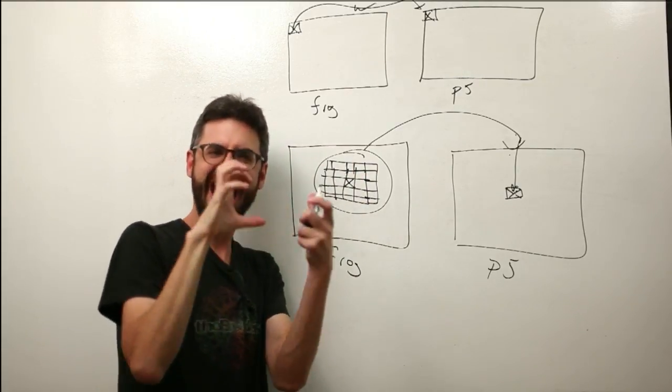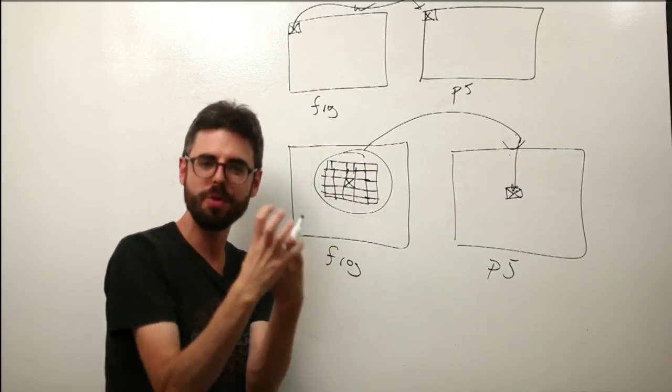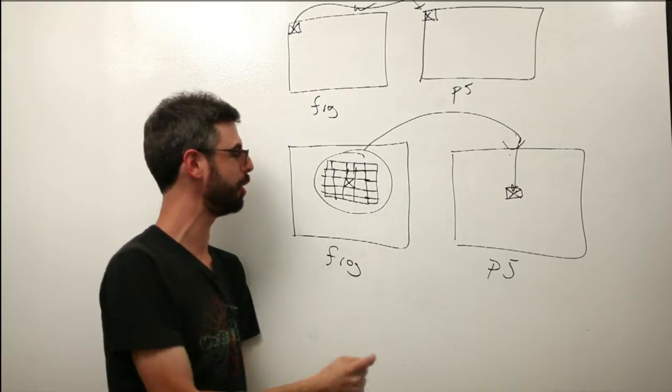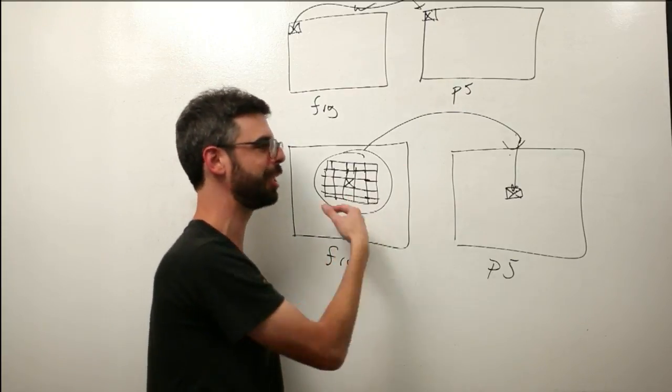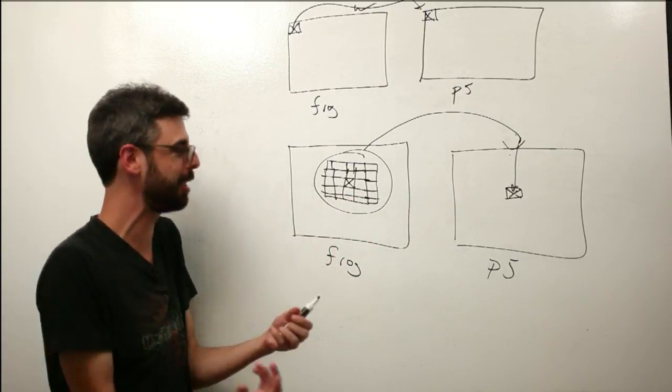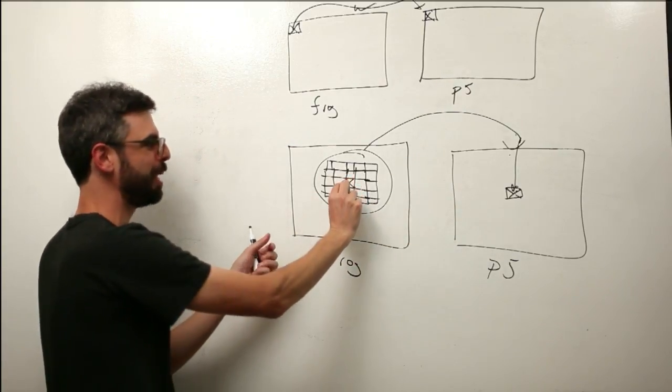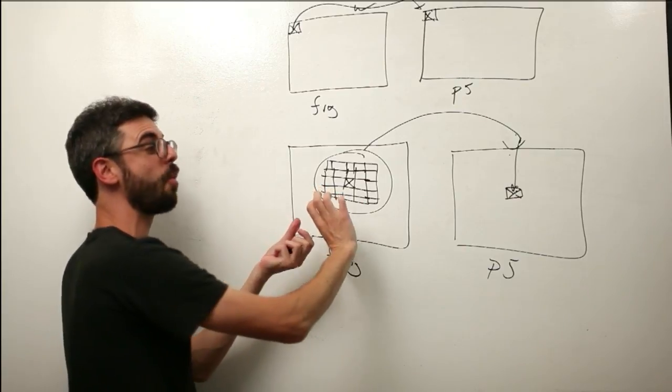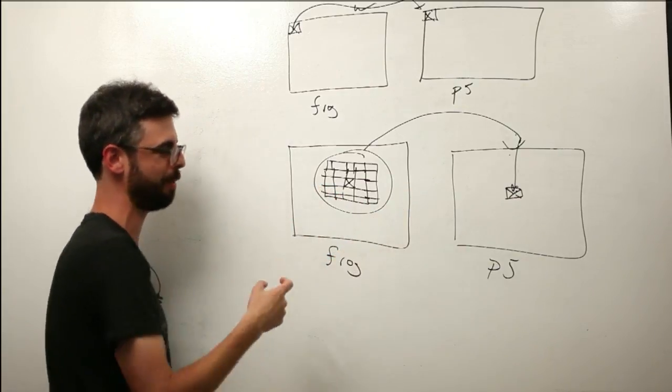It is making each pixel more like its neighbors almost. Blurring it, averaging it, smoothing it between pixels. So this is actually an algorithm, and sharpening is the opposite, taking each pixel and making it more different than its neighbors.